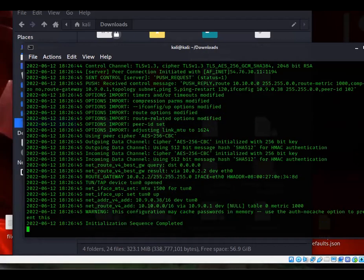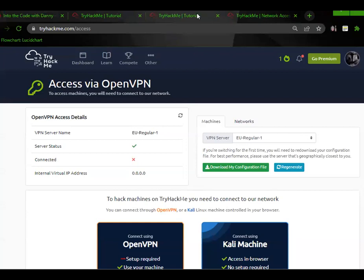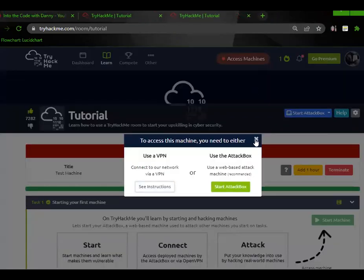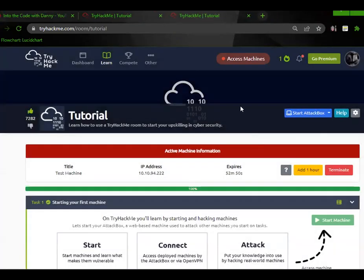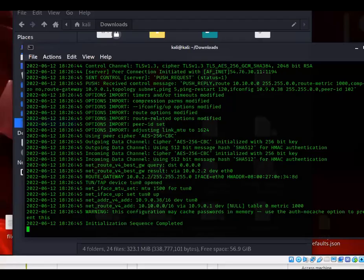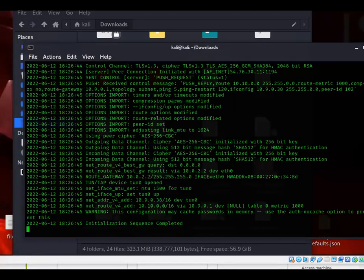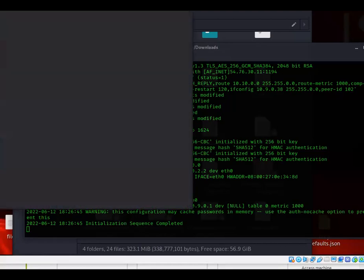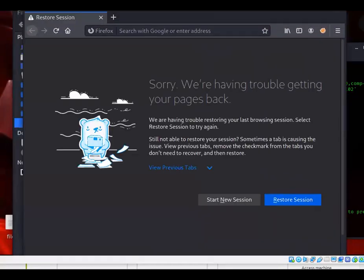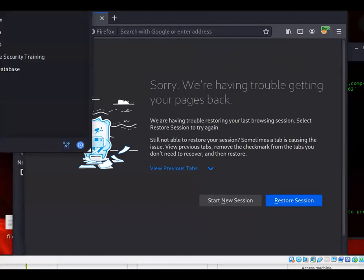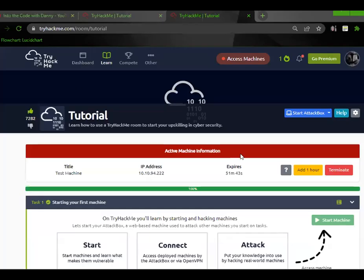Now you can go ahead and continue on with the rest of the challenge. Here it's asking me to connect to this IP address. Let me do that. Let me open up Firefox and see if I can pull that IP address up. When you're looking at these instructions, make sure you follow them.